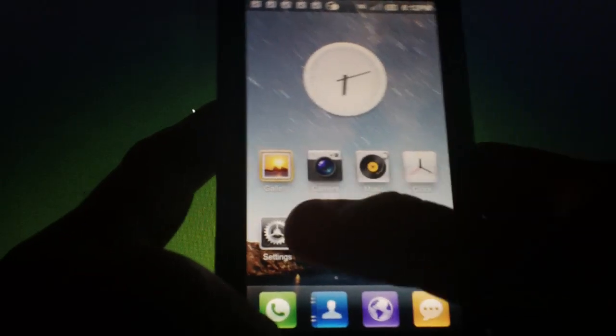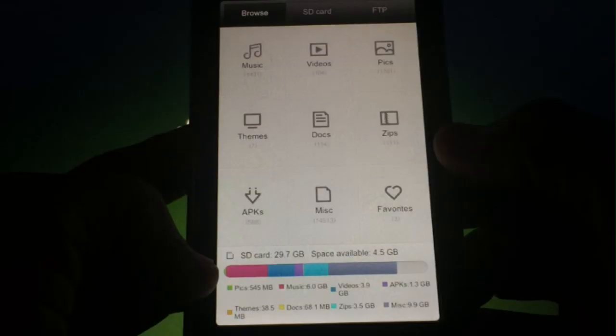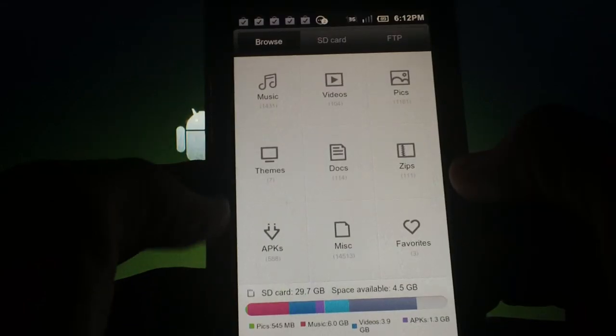The file explorer that this ROM comes with is quite impressive as well. The main screen has big buttons and the options of music, videos, pics, themes, docs, zips, APKs, miscellaneous, and favorites. At the bottom you have your SD card info with a nice color graph illustrating how much of each type of file you have.